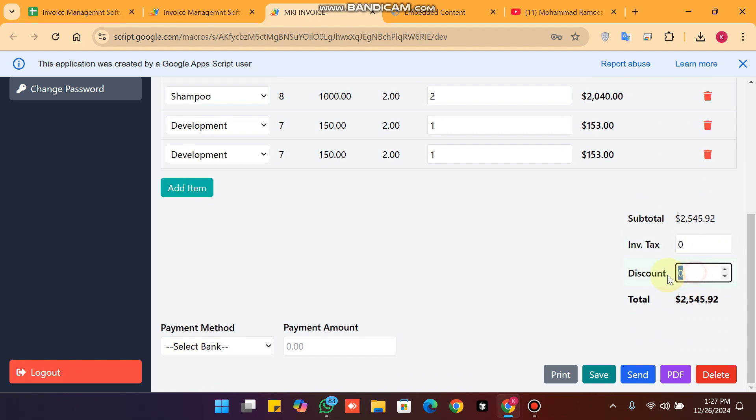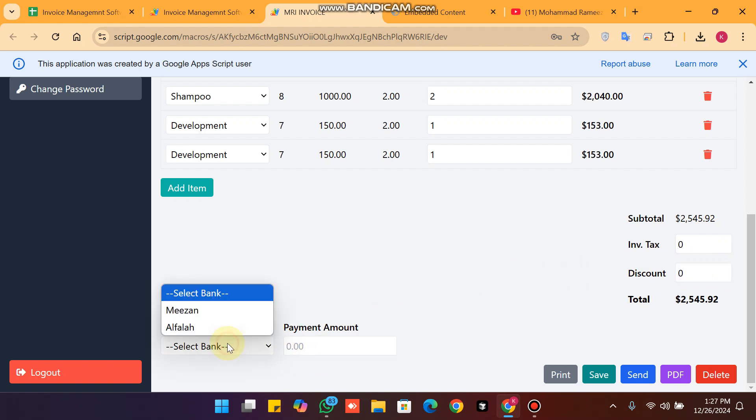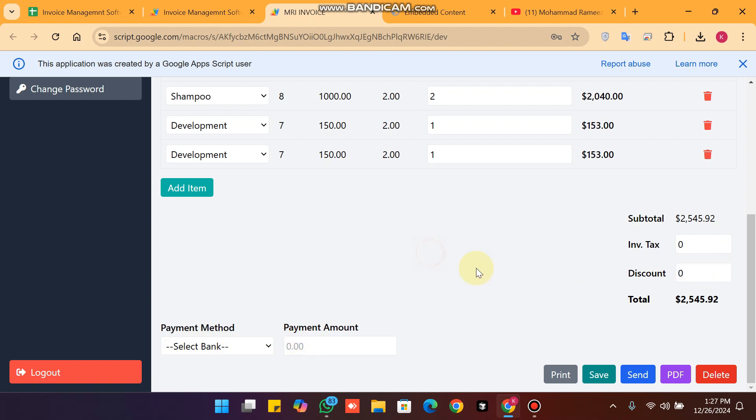You can also add invoice notes. If you want to give a discount you can add that too. The payment is managed in your ledger.